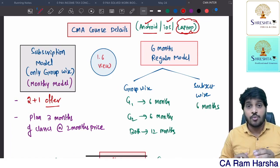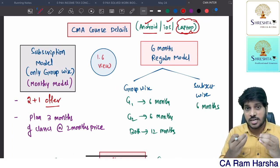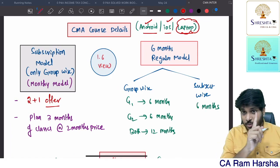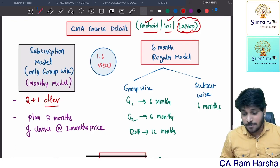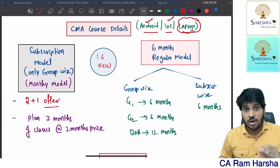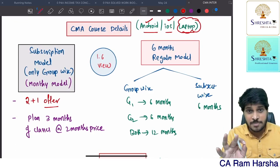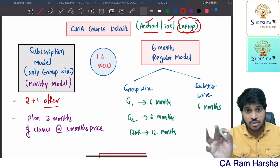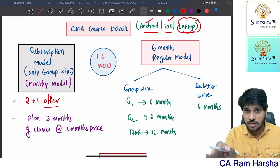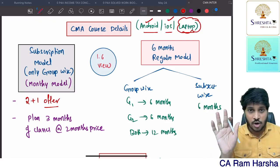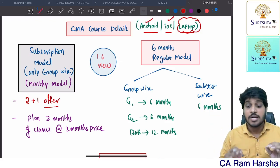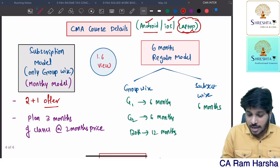For Android, there is a white color logo above me — it says Srestha CMA. Just open the Play Store, search for this app, download it, log in, and buy the course. Simple.